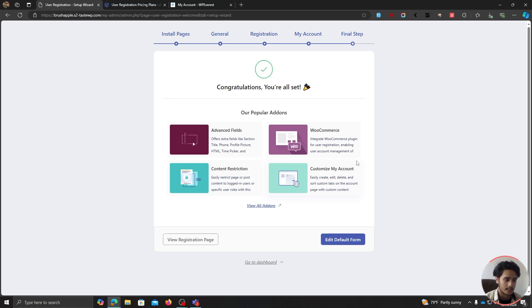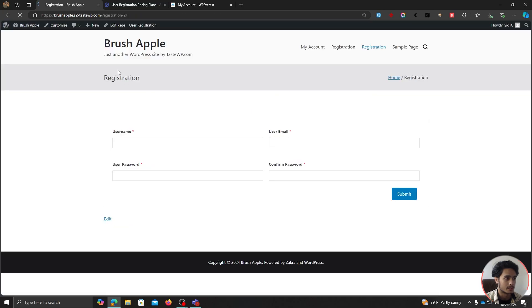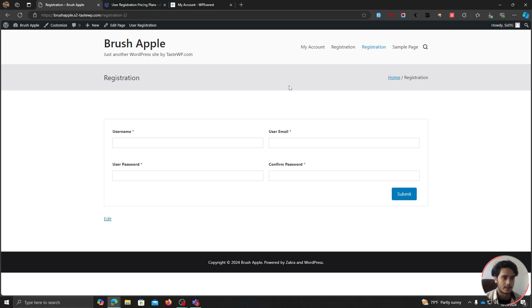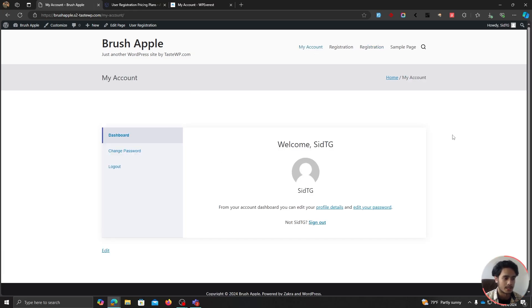And there we go, we're done. Let's visit our site and view the registration page. This right here is the registration form — it's a really basic simple form. This is a completely plain site with no customization; I just added a theme, so it looks a bit bland right now. You can add more fields to the registration form in the free version. But in this video, we're more interested in the user profile page or the My Account page.